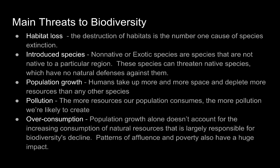Patterns of affluence and poverty also have a huge impact. For example, those of us living in affluent industrialized nations such as the US consume a disproportionate amount of the earth's fossil fuels, forests, and other natural resources. People struggling to survive in less industrialized nations often have little choice but to overuse the few resources available to them.